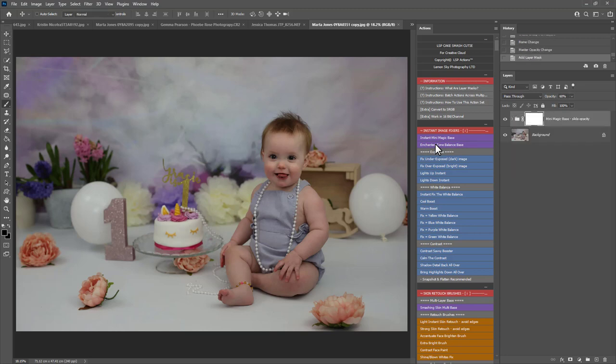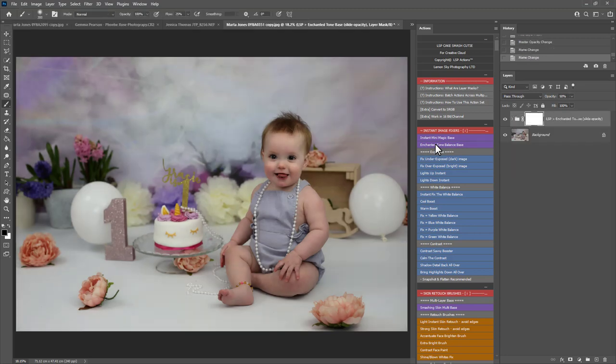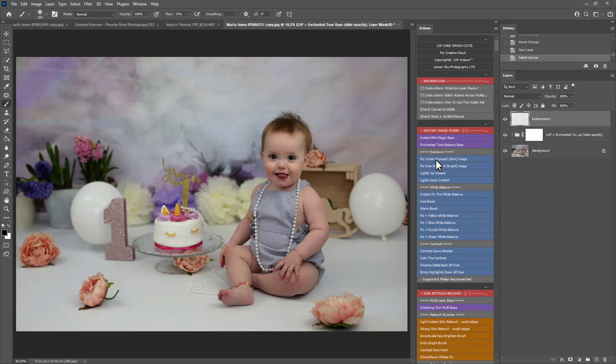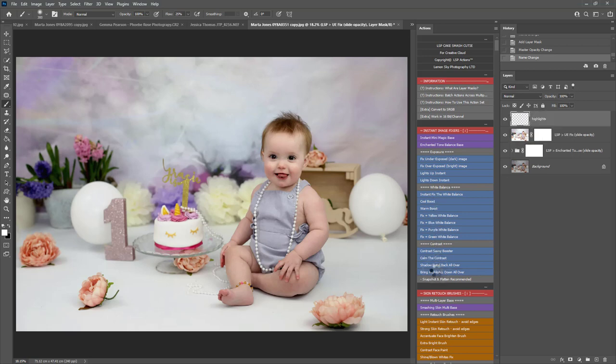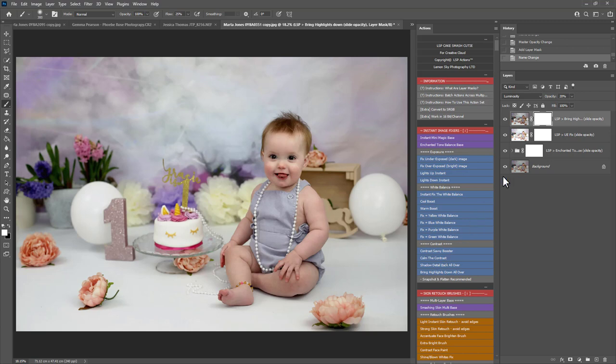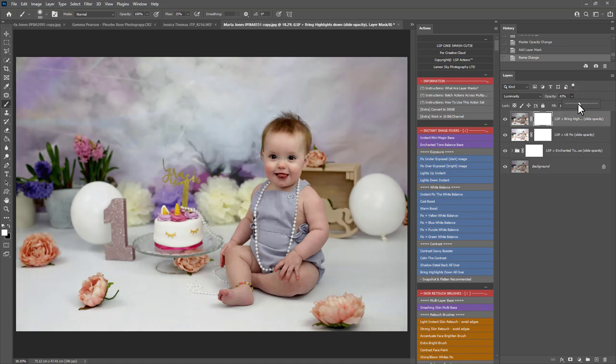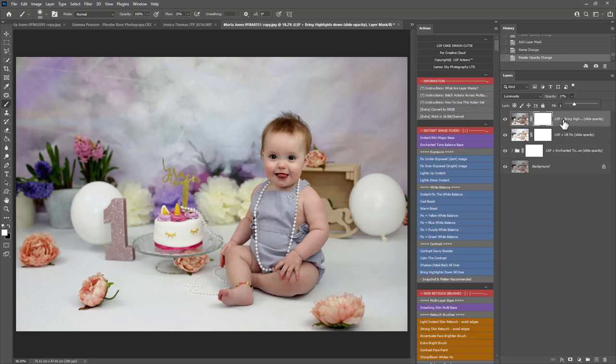Next up I'm going to play the Underexposed Fix just to add a little bit more brightness in. You'll see we have the highlights rather bright here, so I'm going to bring the highlights down all over action here. Now the blue actions at LSP are sliders, the layer masks are white meaning they show over your whole image, but you can come up here on the opacity and change these if you wanted to.